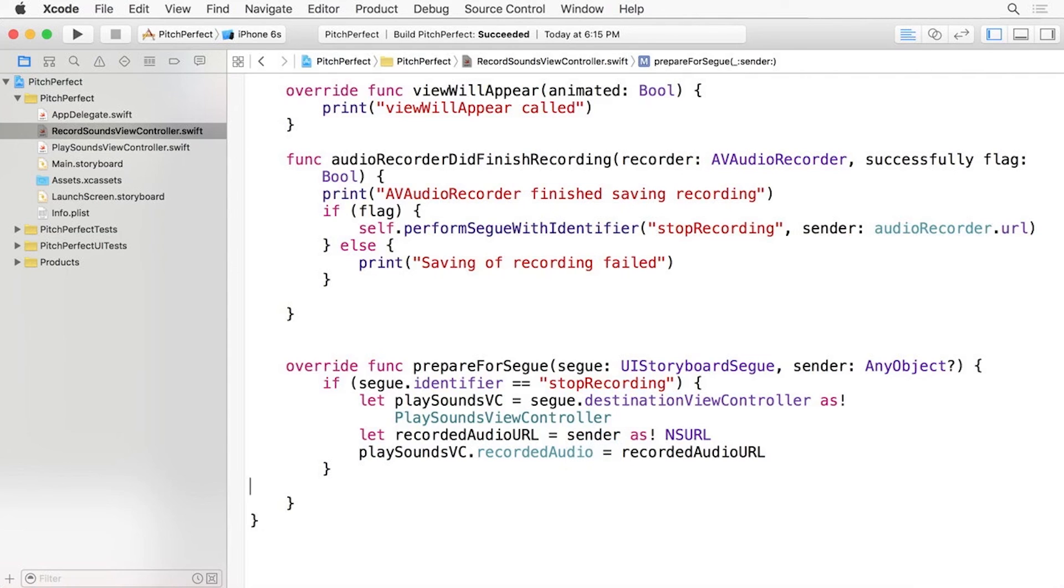Now, the PlaySoundsViewController is receiving the recorded audio file URL and is set for playback.